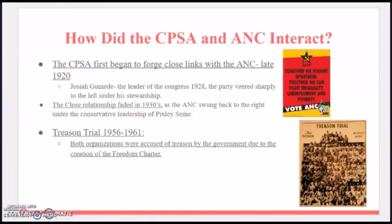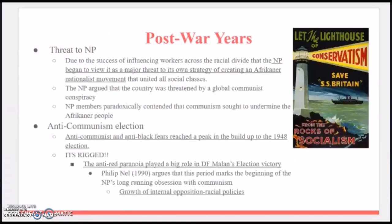The Treason Trial ran from 1956 to 1961. Both organizations were accused of treason by the government due to the creation of the Freedom Charter. The Freedom Charter's policies included a demand for a multiracial democratically elected government, equal opportunities, nationalization of banks, mines, and heavy industries, and redistribution of land.